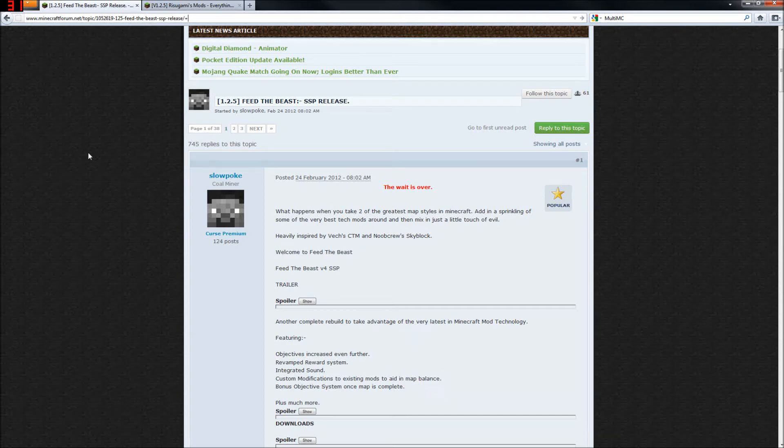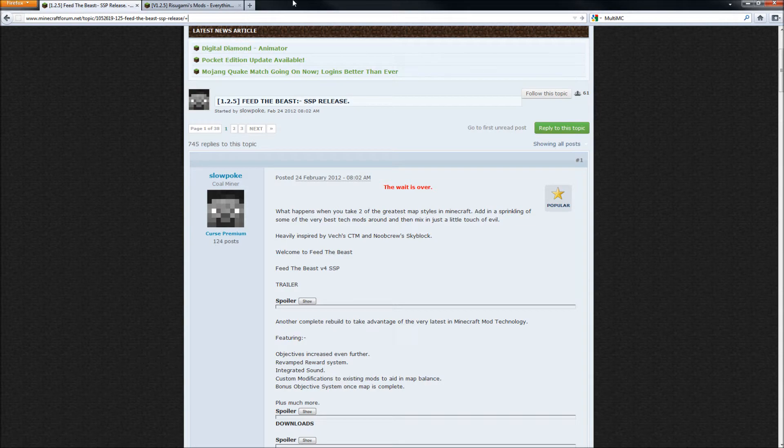Good evening, ladies and gentlemen, and welcome to how to install Feed the Beast 1.2.5 single player in Multi-MC.